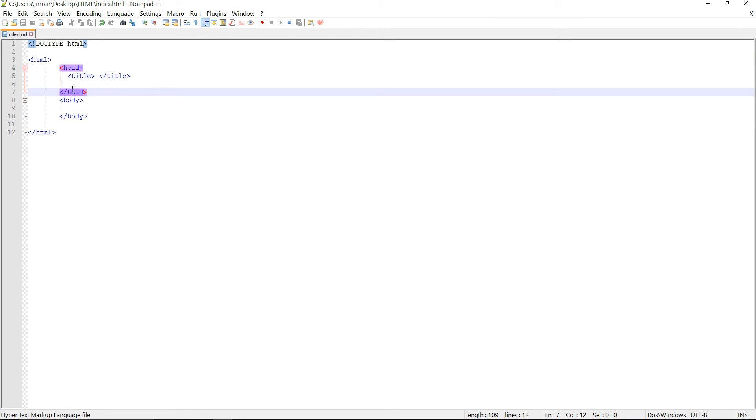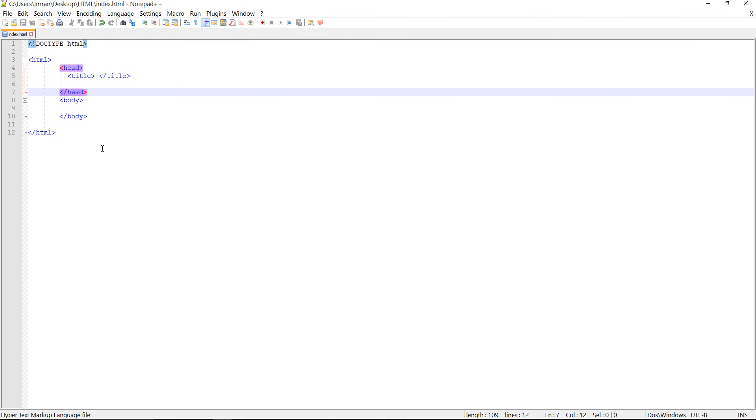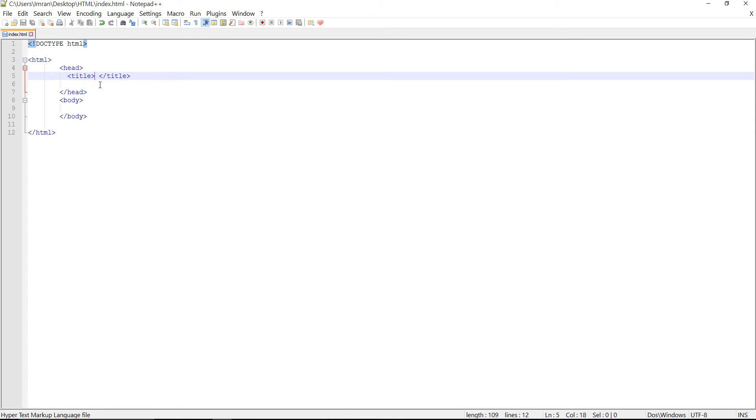First of all, I'm going to write the title and it will show up here. It currently shows index.html but I'm going to rewrite it with my title. Press Ctrl+S to save. Now press F5 on your keyboard or click the reload button to see the update.